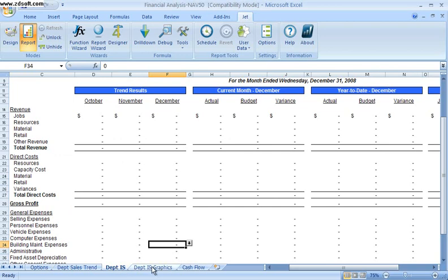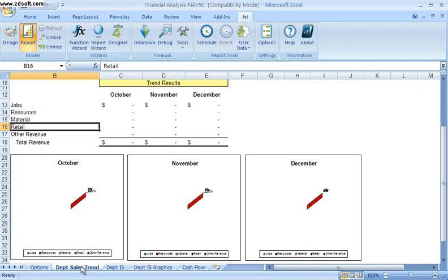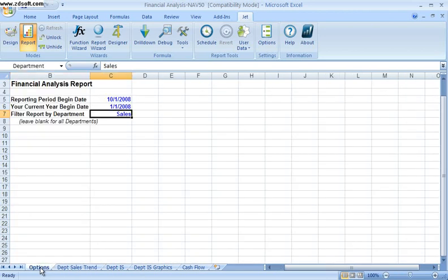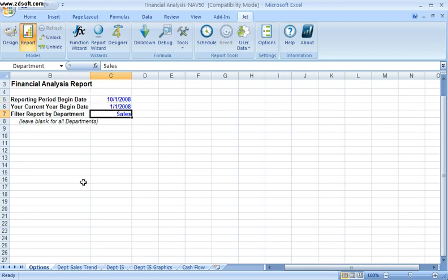However, instead of having to manually populate all of my data, I'll have an options tab typically available to me where the user can select some report parameters. In this case, some begin dates and a department.